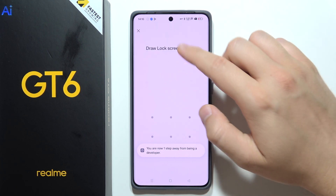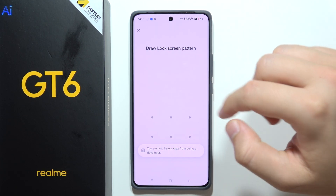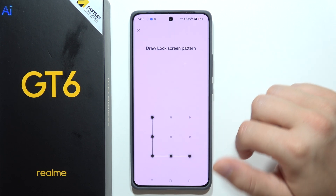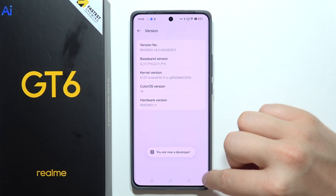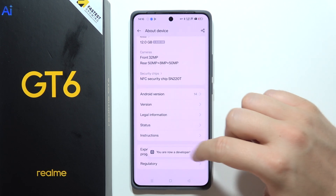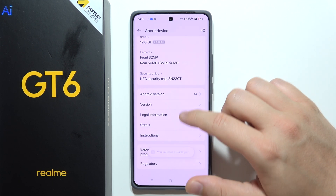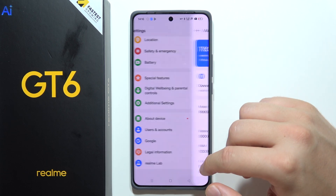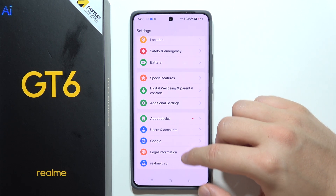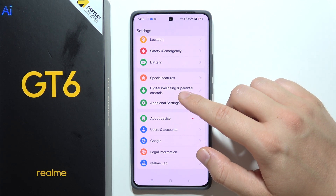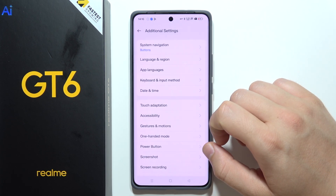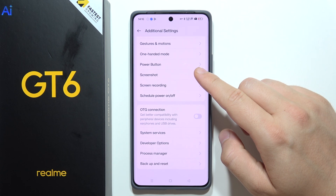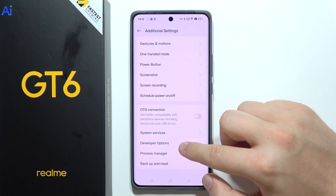When you get the prompt on screen, just input it. Now we are in developer mode, so go back and search for developer mode — it will be available in Additional Settings. Yeah, there it is.